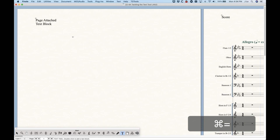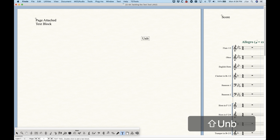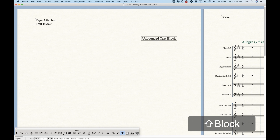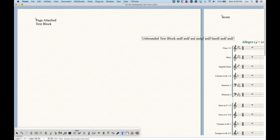In order to understand the standard frame, we need to understand the difference between an unbounded versus a bounded text frame. When you double click in your score to create a text block, you are creating an unbounded text block. You'll know it's unbounded because you can keep typing and it will keep going to the right, even off the page. It won't print past the border, but the text will keep going to infinity — that's essentially what unbounded means.